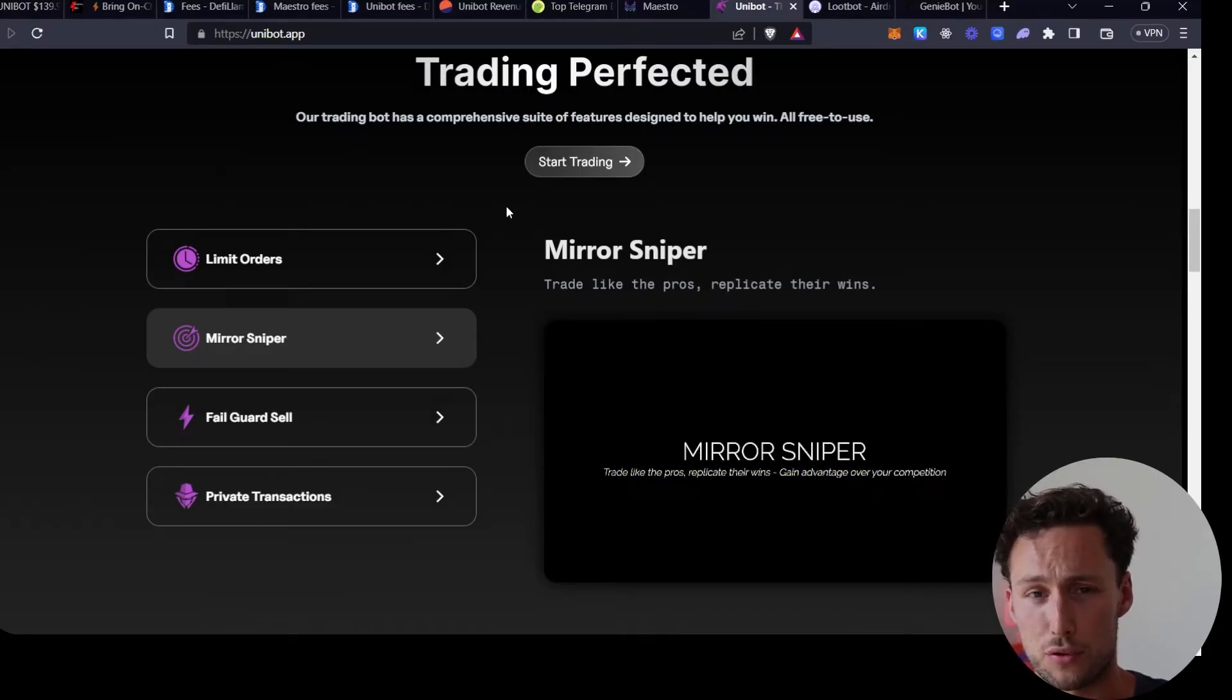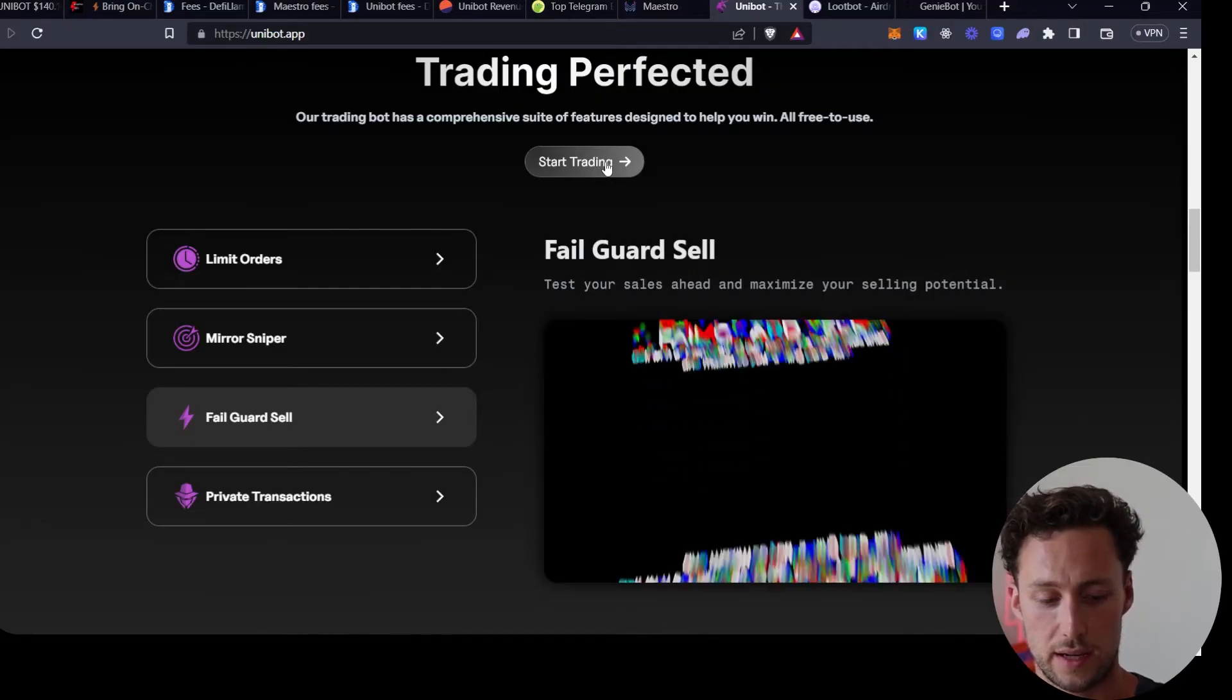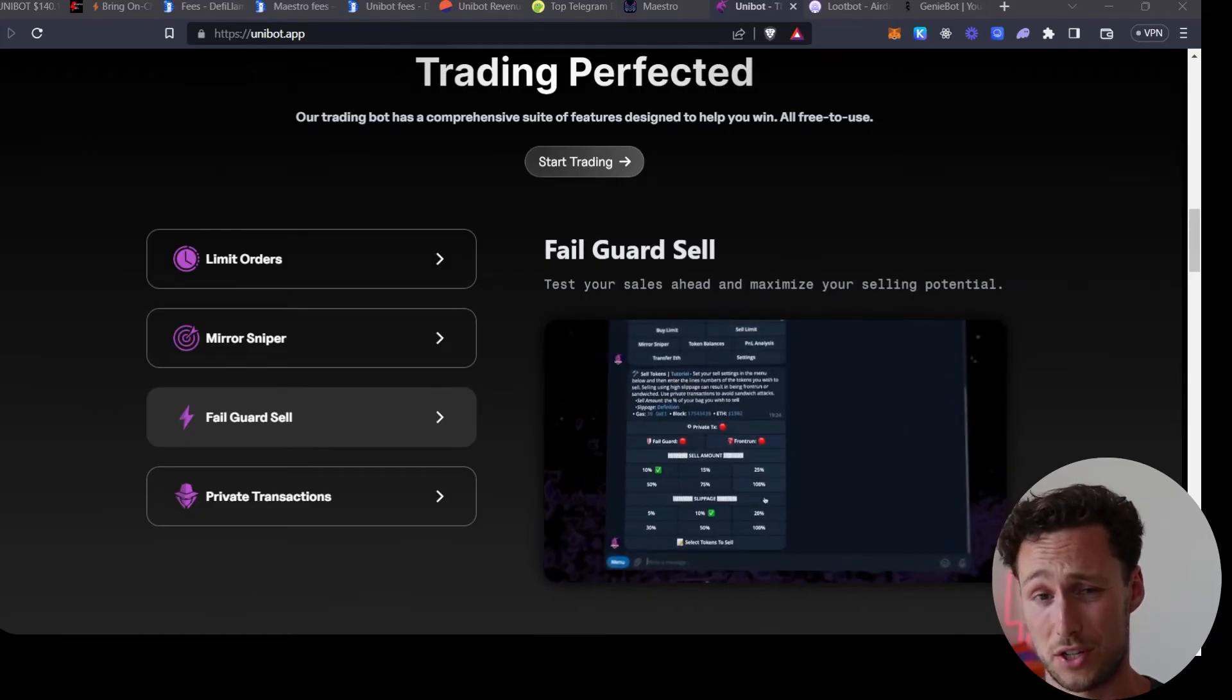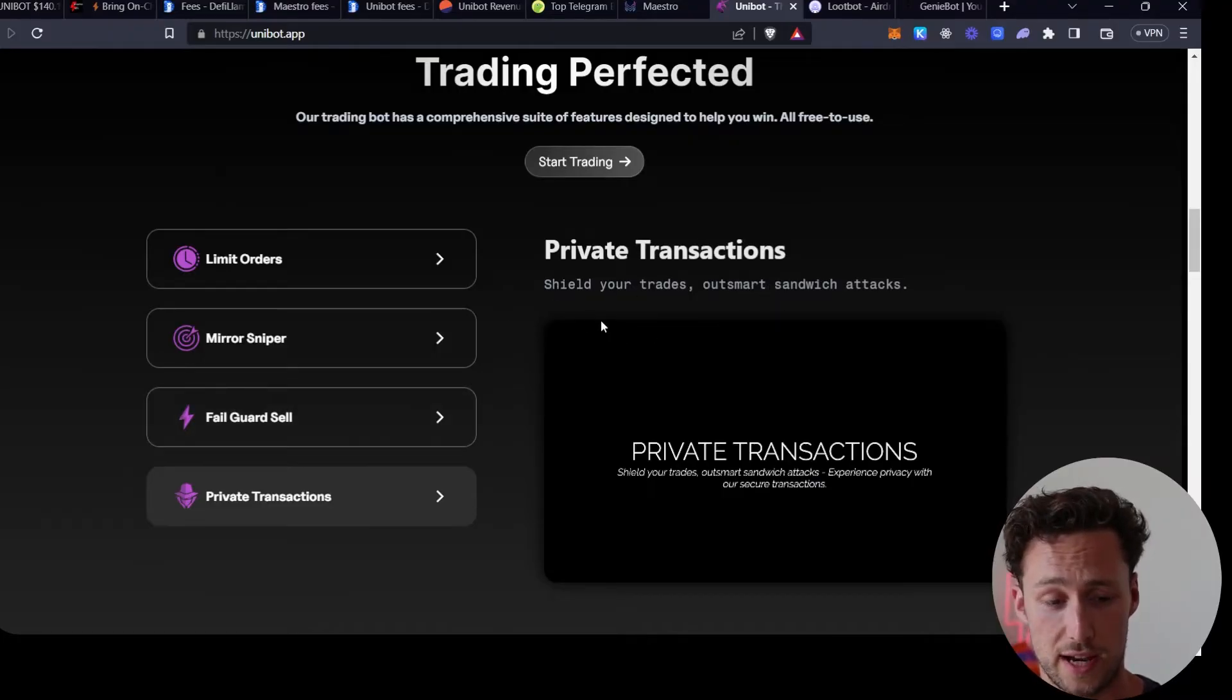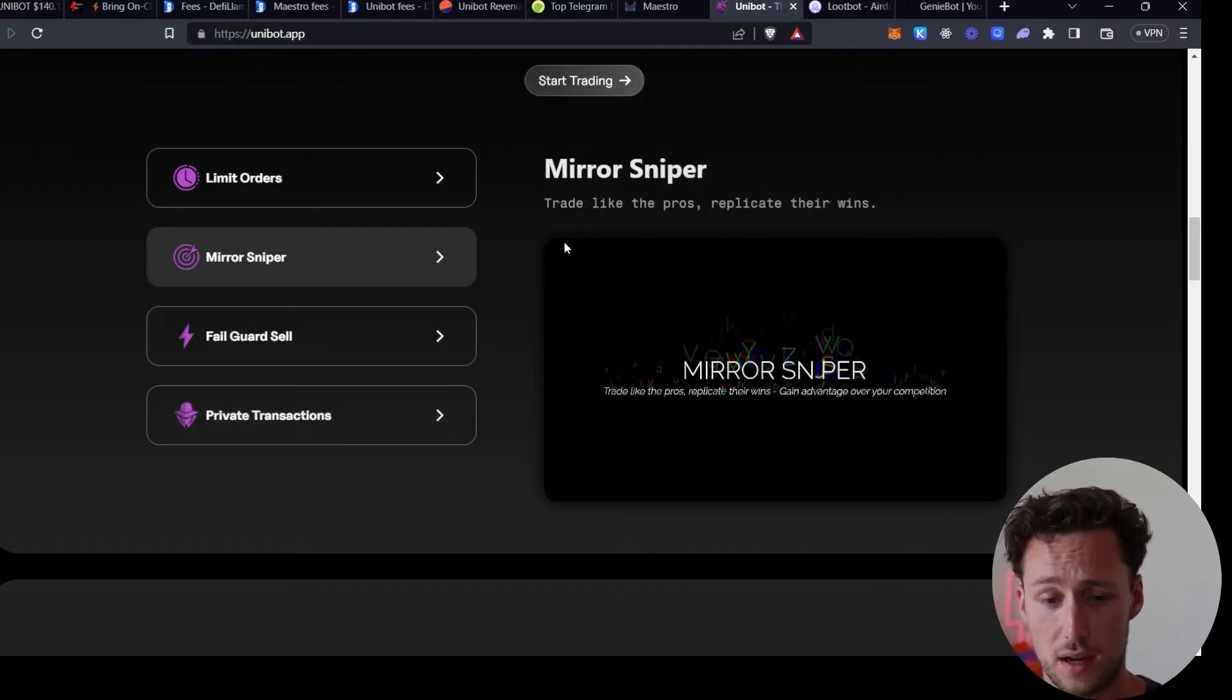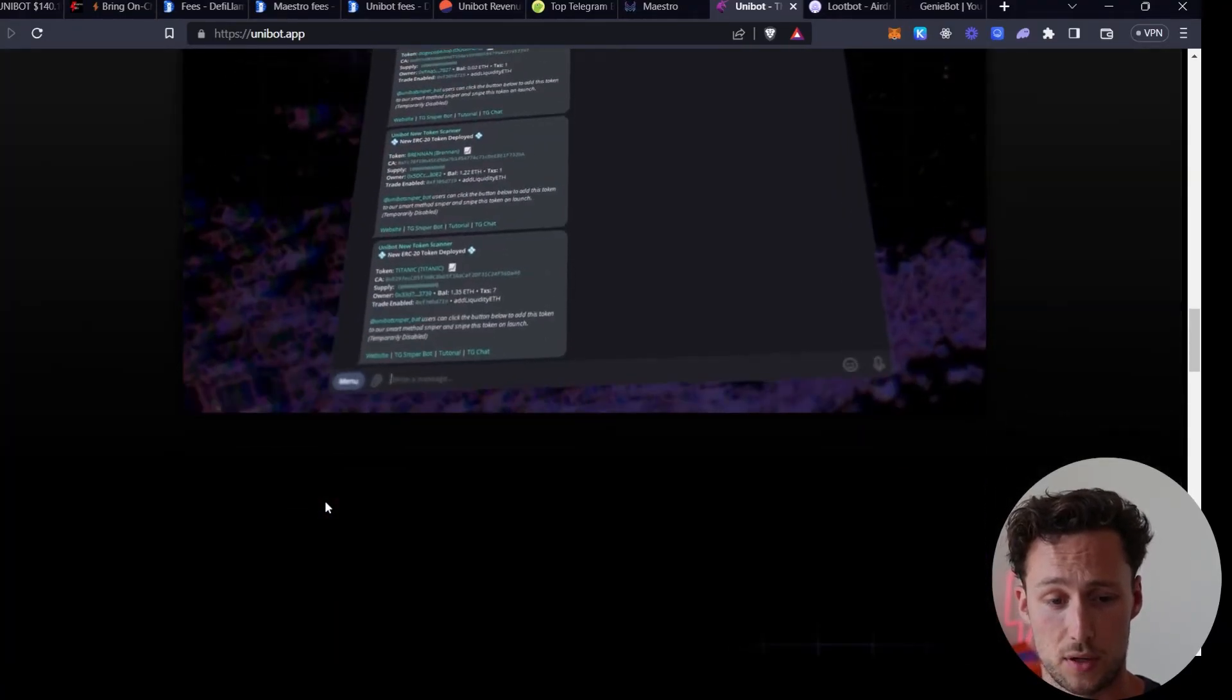For example, they have limit orders, they have fail guard sells, so if you want to sell a token and you're potentially worried about there being slippage or you not getting as much as you were expecting, you can simulate the sell first. They have private transactions to outsmart sandwich attacks and front running. And then what I think what they really excel at is they have these two things known as the mirror sniper and method sniper. The mirror sniper allows you to copy trade wallets on chain, and then the method sniper allows you to snipe new DEX listings.